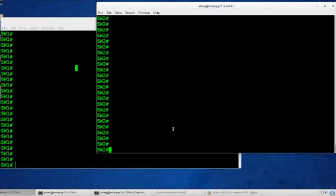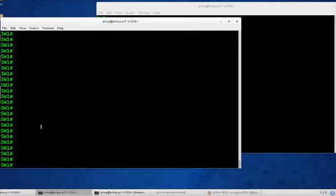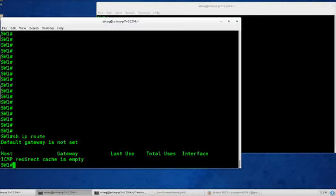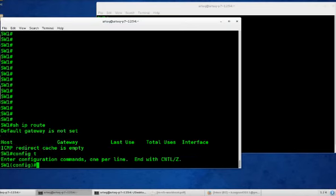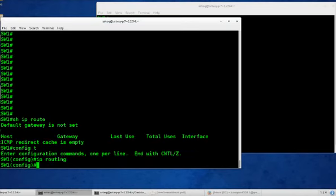So let's start with a routed port. Remember to turn on IP routing globally for layer 3 functionality. We can test that with show IP route or look at show run. And we currently don't have IP routing enabled. Config t, IP routing, that's simple enough. Do show IP route.